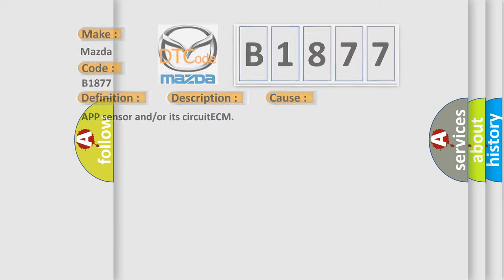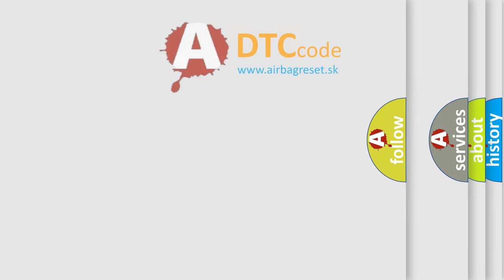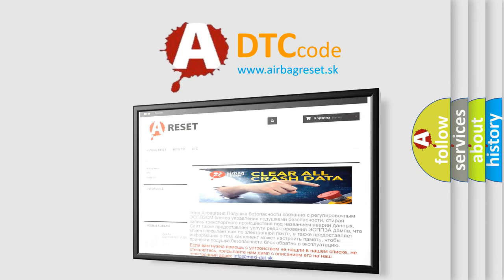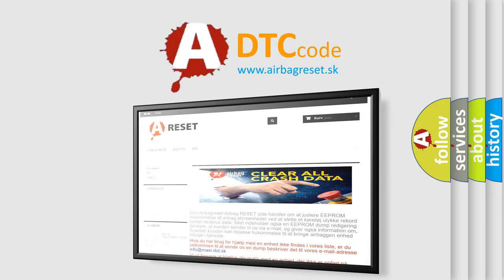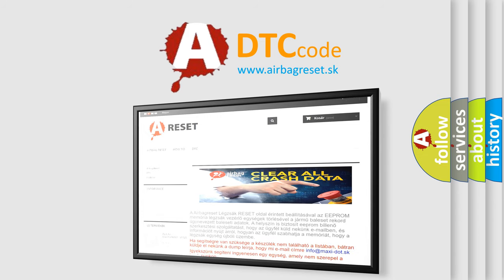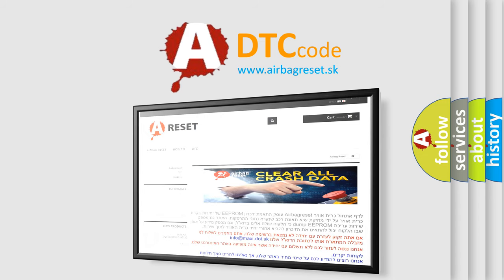The Airbag Reset website aims to provide information in 52 languages. Thank you for your attention and stay tuned for the next video.